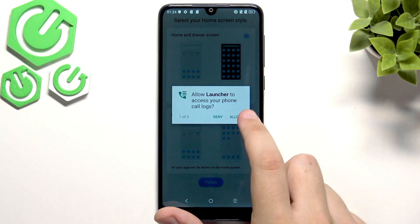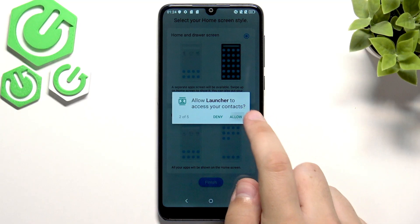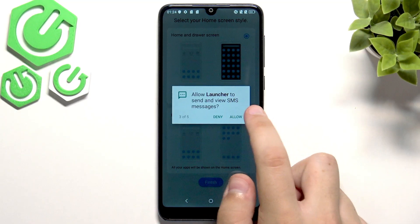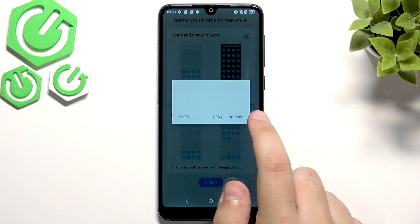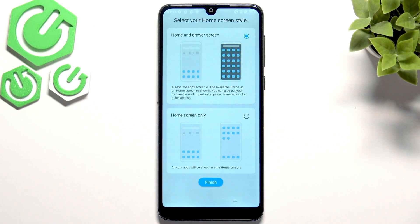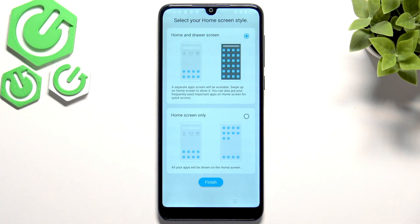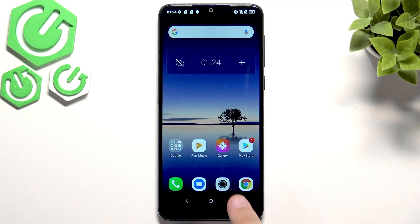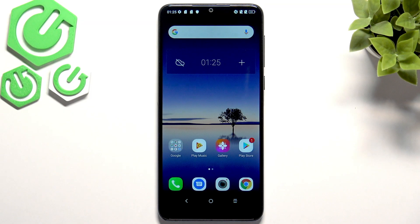Now we need to allow every single thing for the launcher. It's the default app in the system so we have to allow it. Here you guys can choose your home screen style from the beginning — either home and drawer screen or home screen only. It's all up to your personal preference.